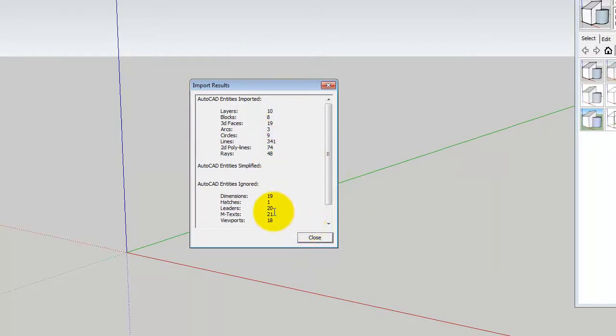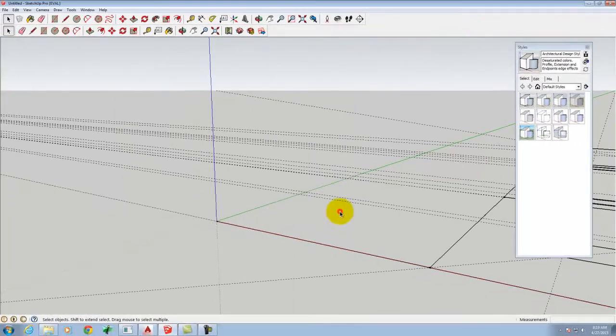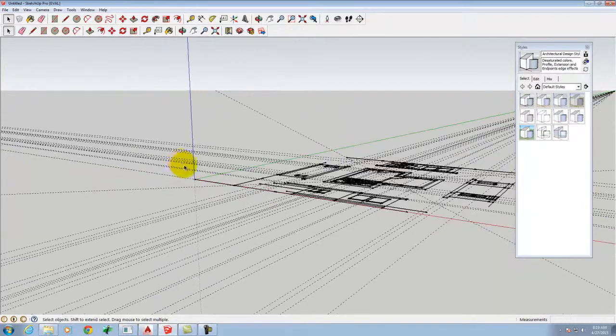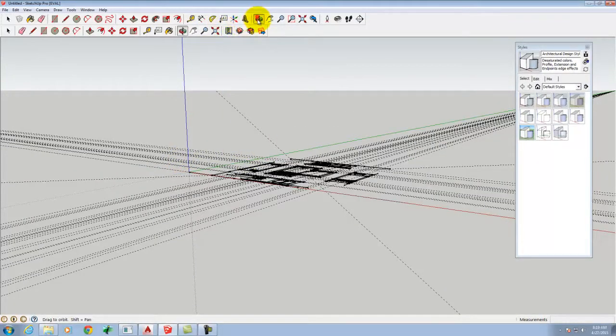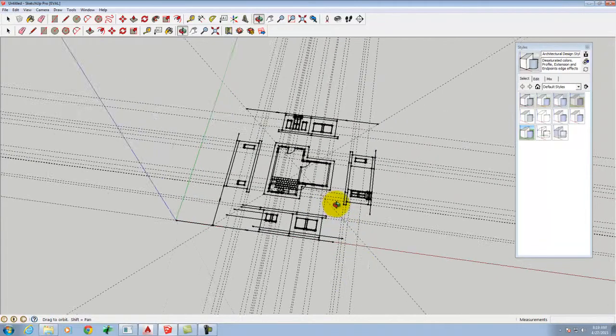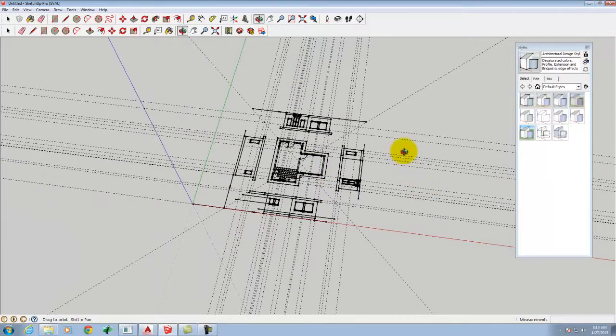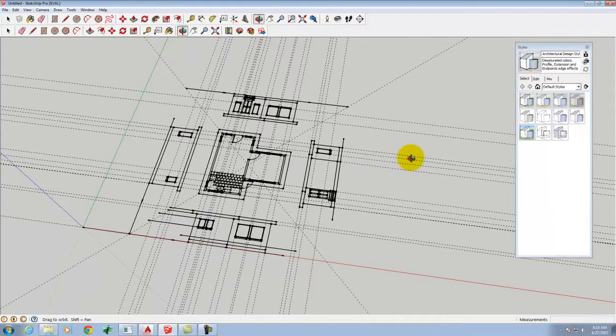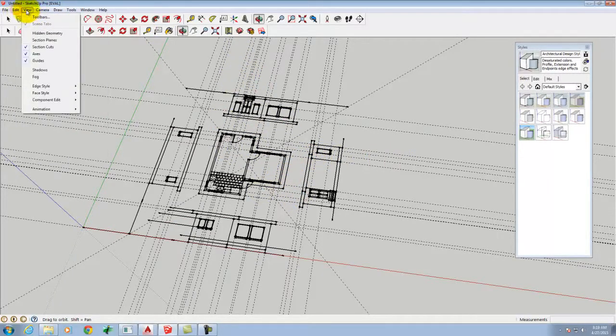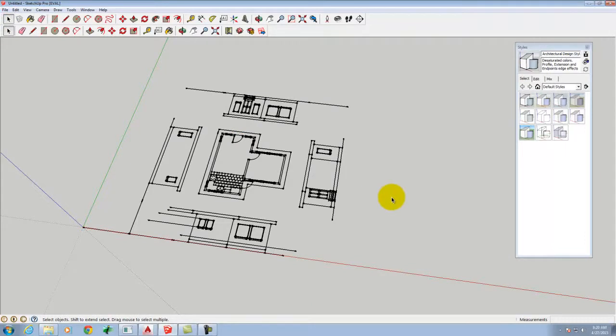And it should give me a little summary of what's been imported. And when I click on Close, we'll see that it gives me my drawing. But it also gives me all of those construction rays as guides because they existed in my original drawing. I can turn them off by going up to the View and then Guides. And they'll go away to kind of clarify it a little bit.